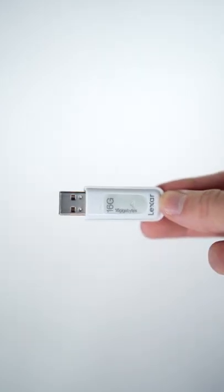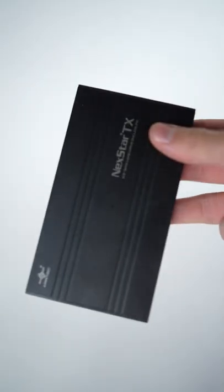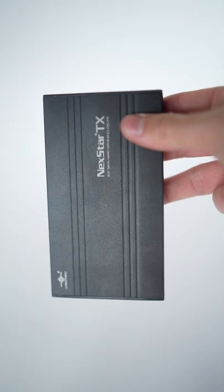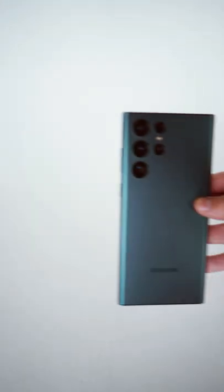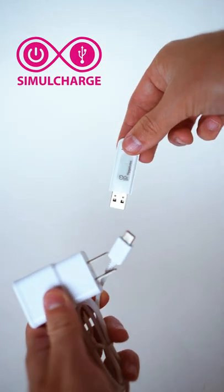This little device lets you plug in a USB stick or an external hard drive to your phone or tablet while also providing simultaneous charging.